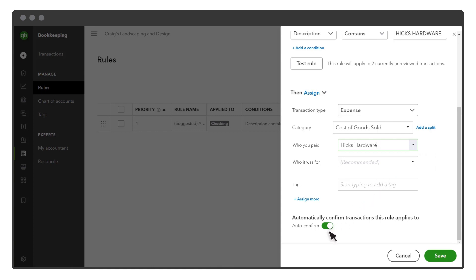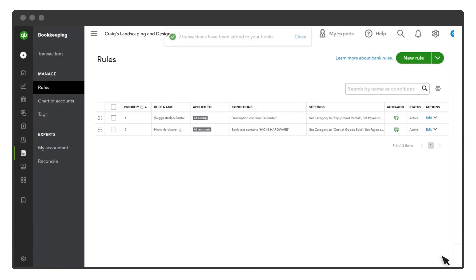If you turn on Auto Confirm, QuickBooks applies the rule to any downloaded transaction it applies to and confirms it immediately. Remember to use this with caution, because if you leave it on, you won't get a chance to review transactions before QuickBooks adds them to your books. Select Save to create your rule.